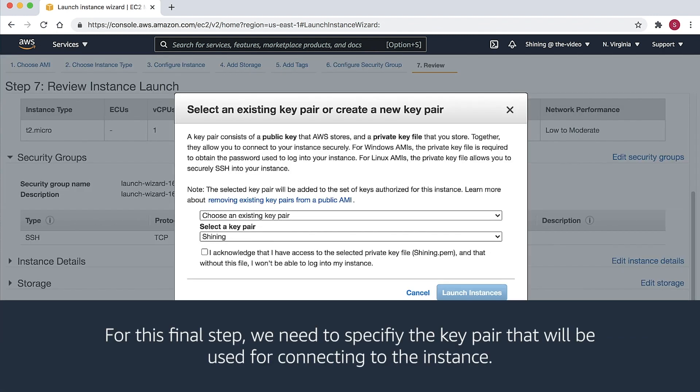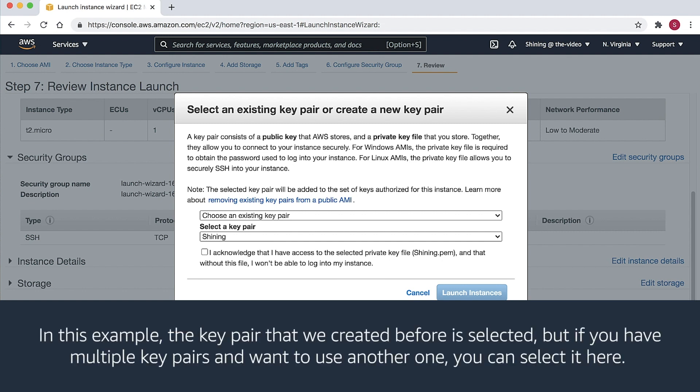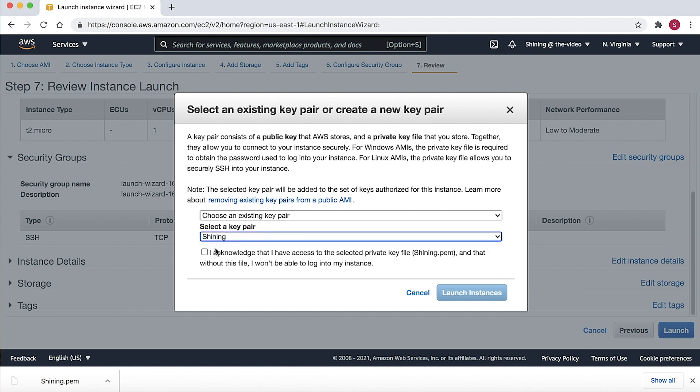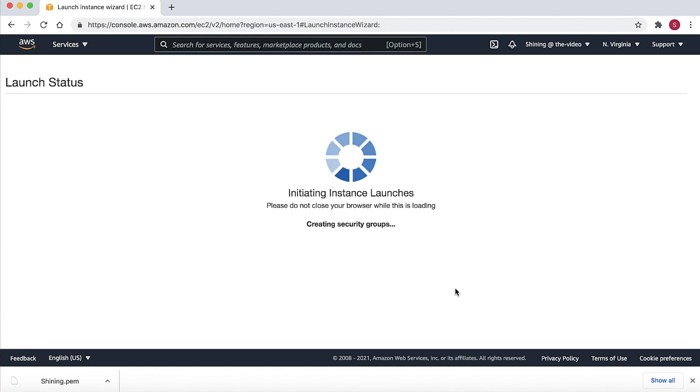For this final step, we need to specify the key pair that will be used for connecting to the instance. In this example, the key pair that we created before is selected. But if you have multiple key pairs and want to use another one, you can select it here. Then tick the checkbox and choose the Launch Instance to create the instance.